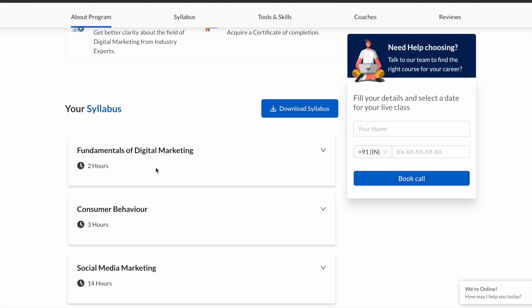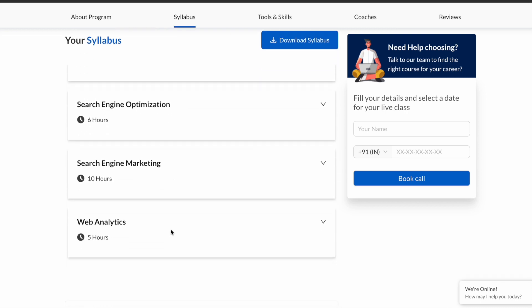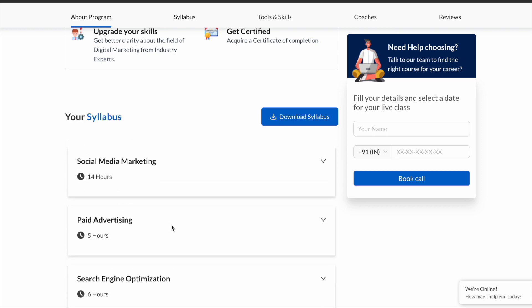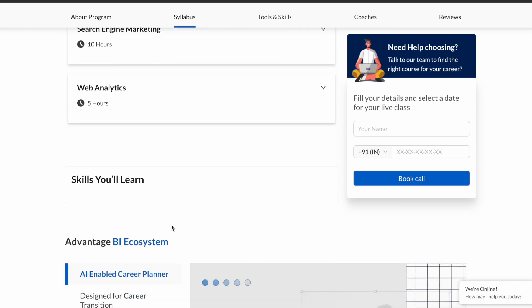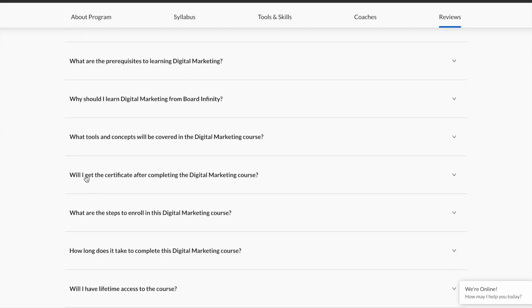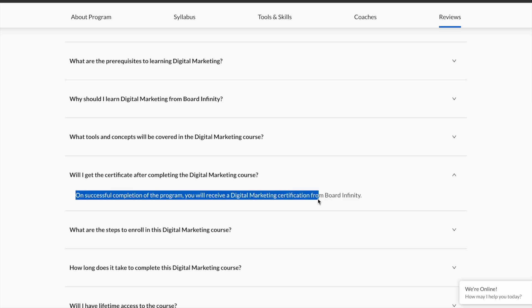You can also see the syllabus and exactly what you'll learn. For this particular course, there are seven modules and over 30 plus hours of content. After completing the course, you can also get a certificate. Scrolling down, you can see: on successful completion of the program, you will receive a digital marketing certification from BoardInfinity — a free certificate after completing the course.